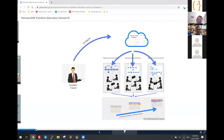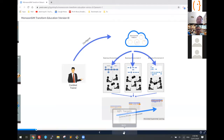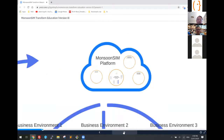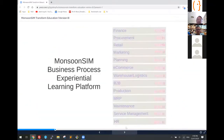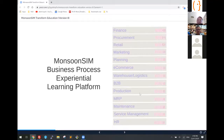I'm going to zoom in and explain more about the Monsun Sim platform. We have 13 departments digitized in our platform. Each of these departments consists of many micro concepts — from service, procurement, retail, and so on.